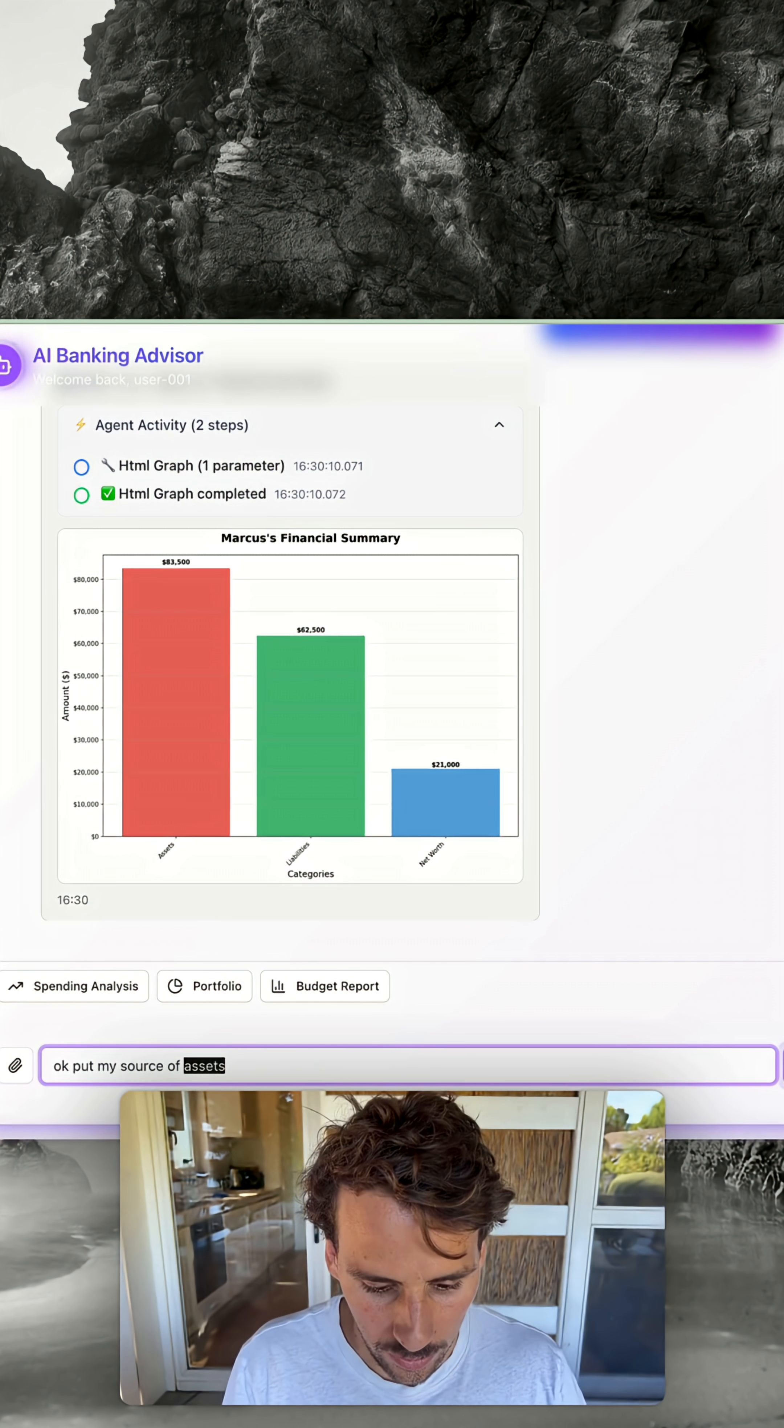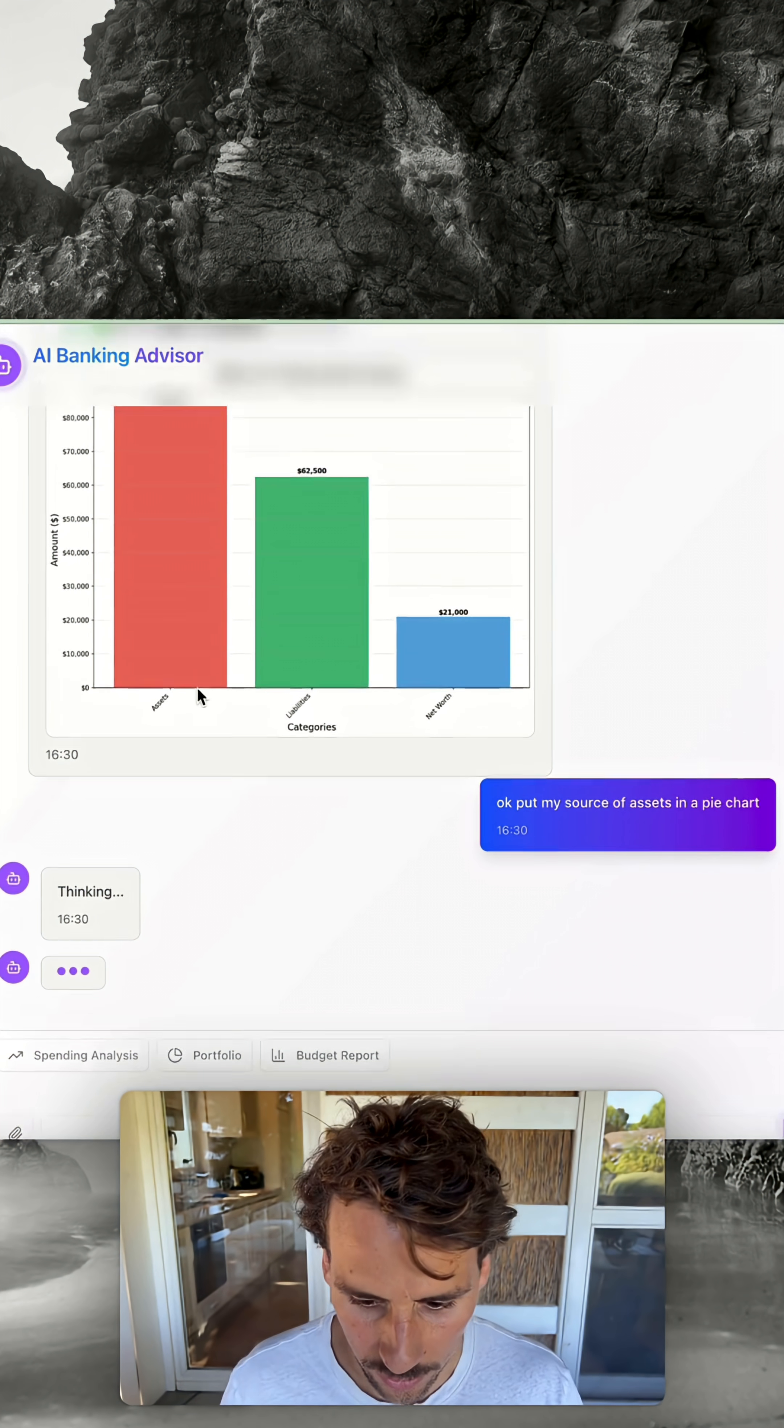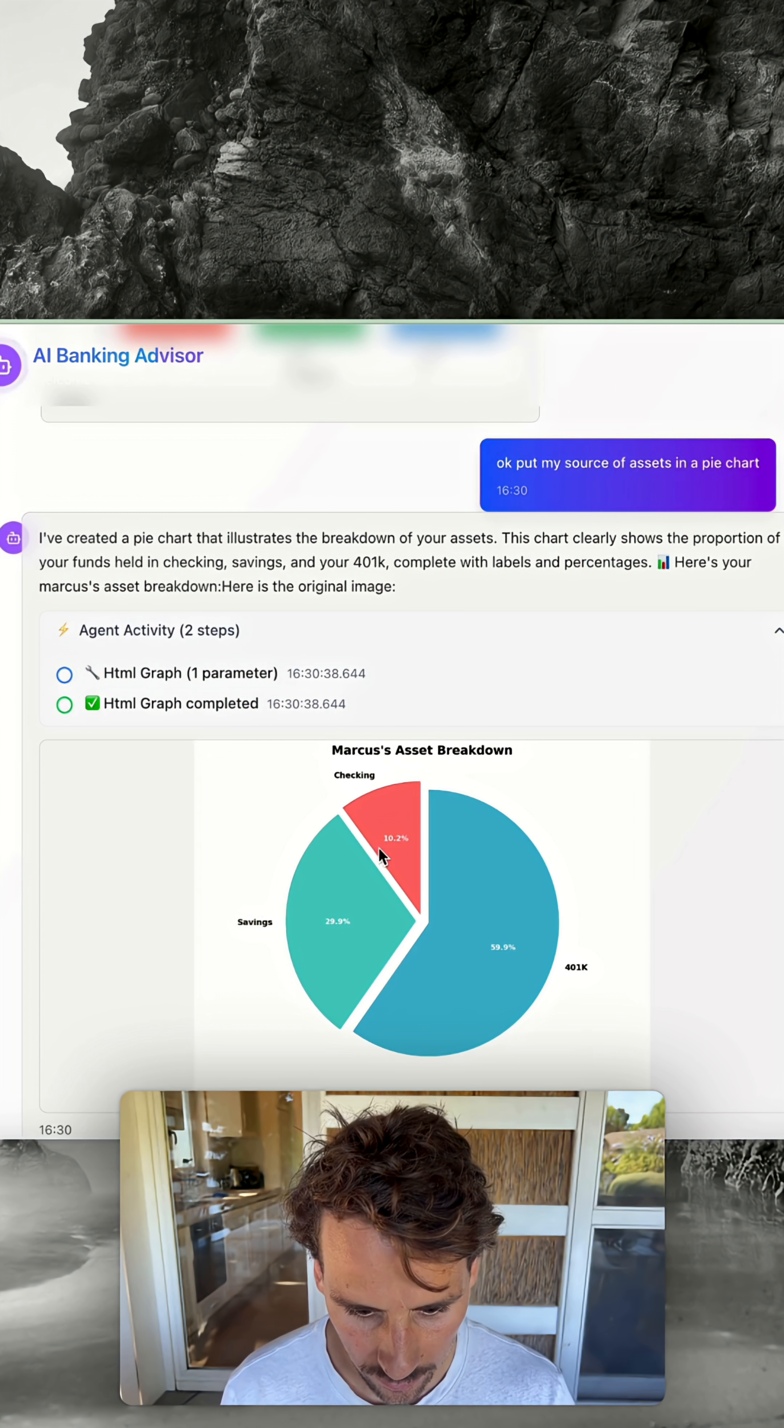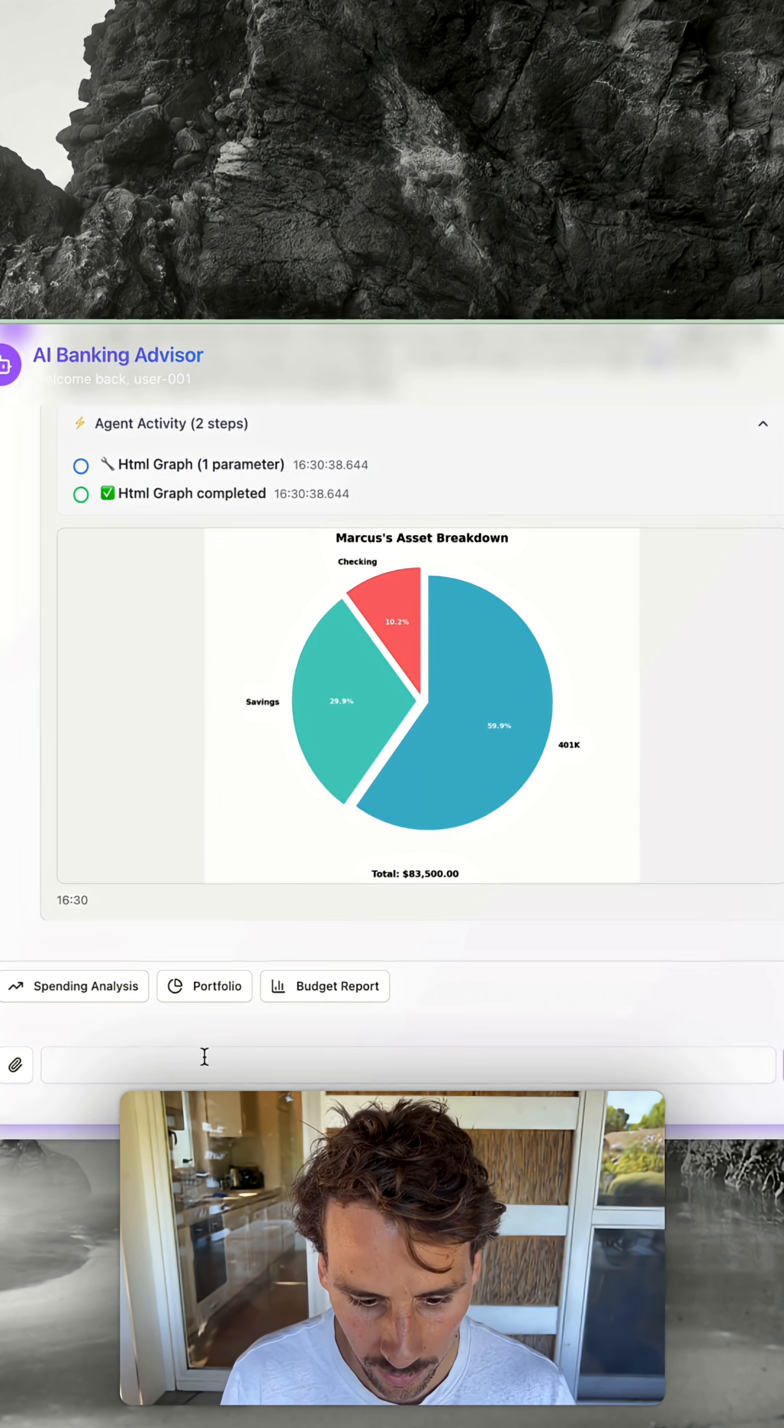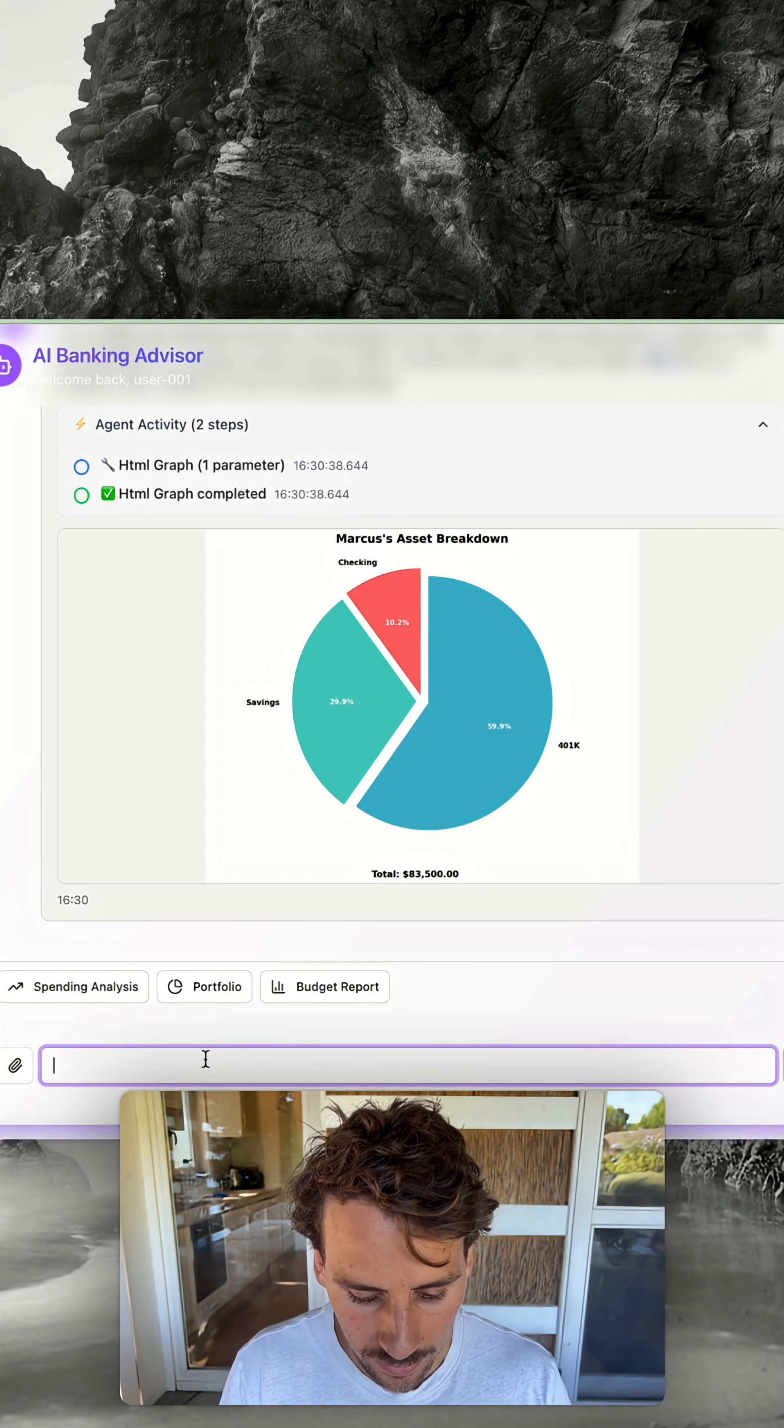Pie chart. You can see those are just bars, but you can also see 401k savings and checking. It called the HTML graph generator, the graph generating agent.